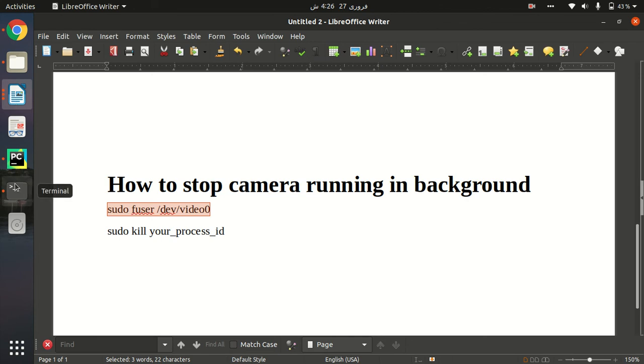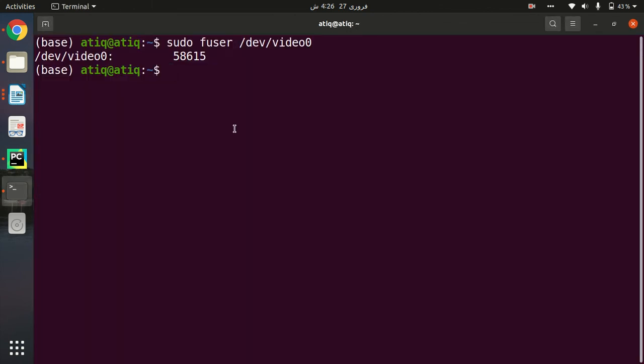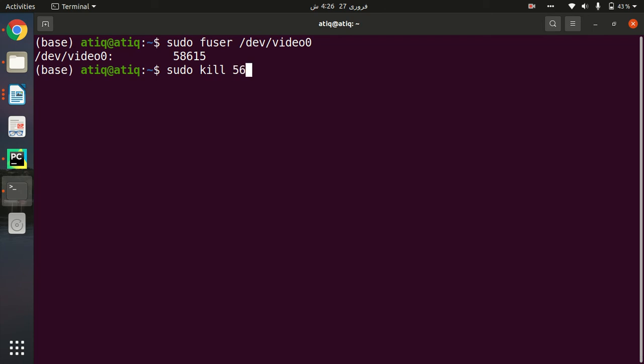I must provide the sudo command: sudo kill, and then I will provide the process ID of my webcam which is mentioned above. So I will type 58615. When I enter, it has removed the background process of the webcam.